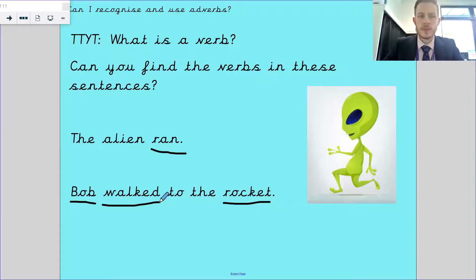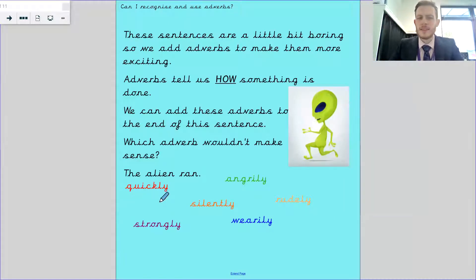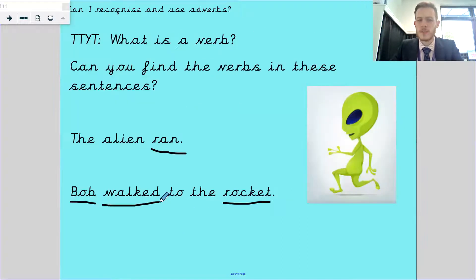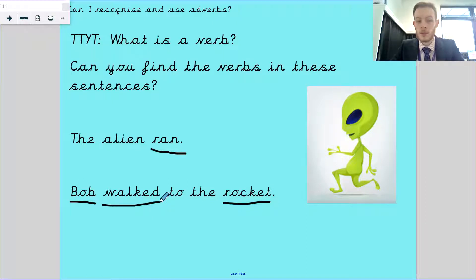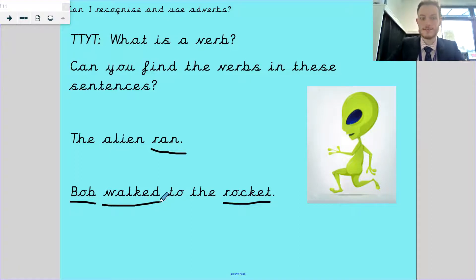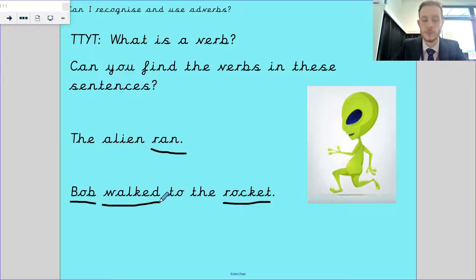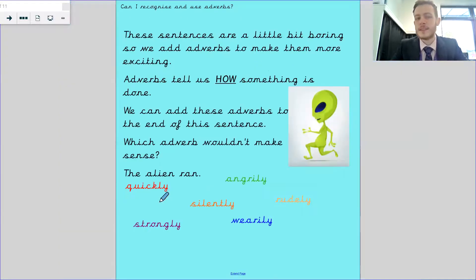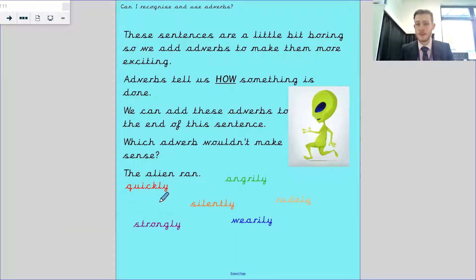So today, these sentences are a little boring. The alien ran - I nearly fell asleep. Bob walked to the rocket - so boring, not interested in listening to that. That's something I'd expect lower down school, not in year two. These sentences are boring and we need to add some adverbs to make them more exciting.